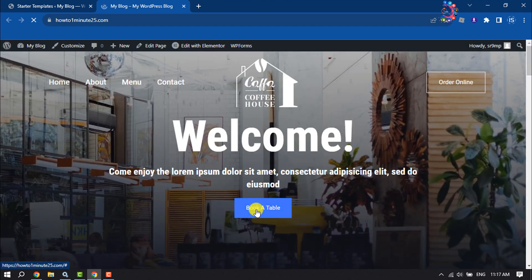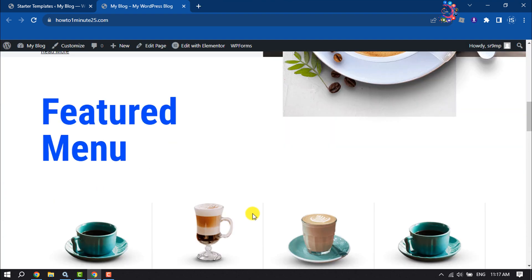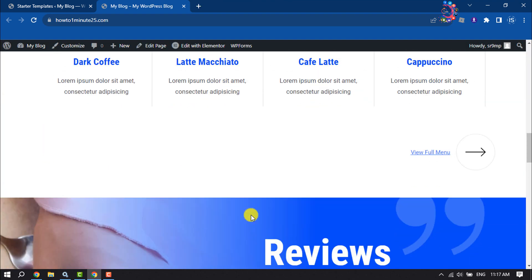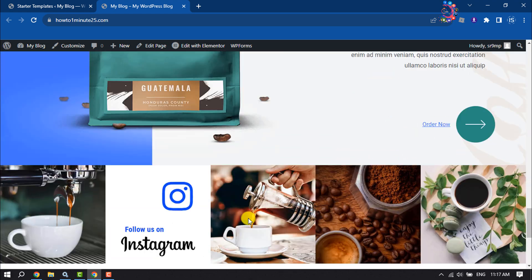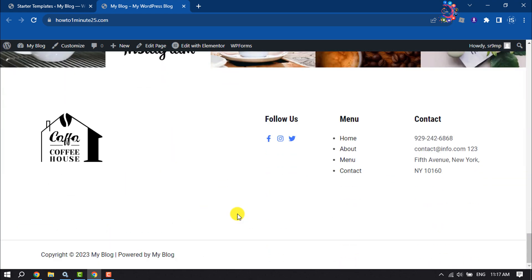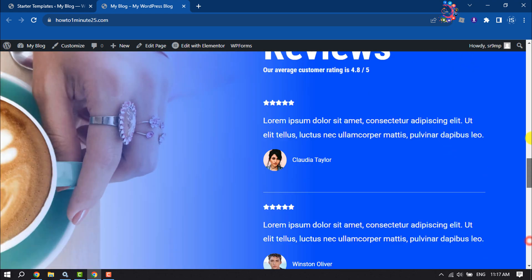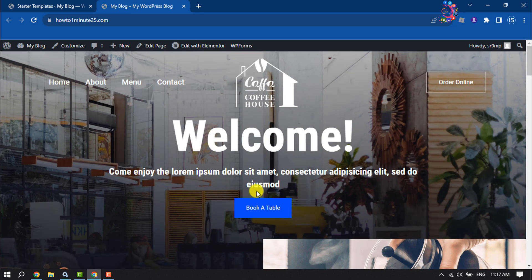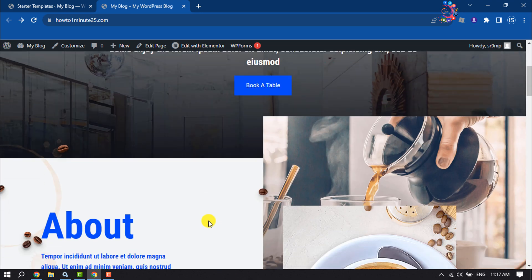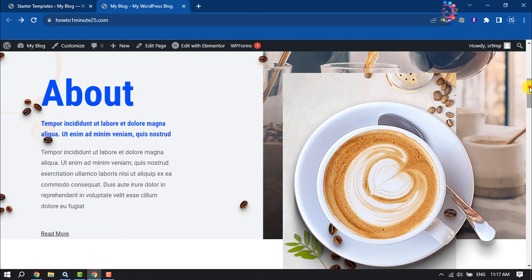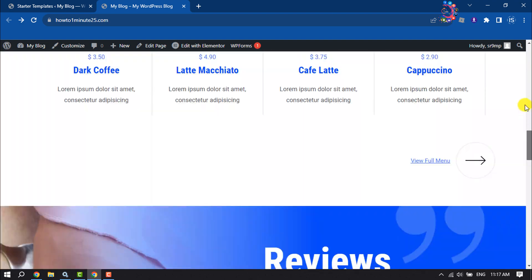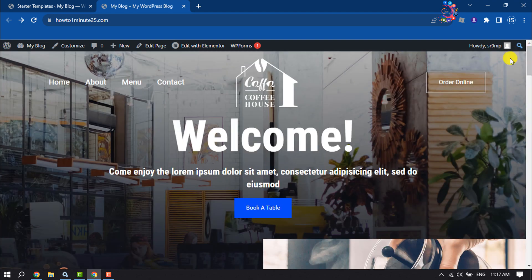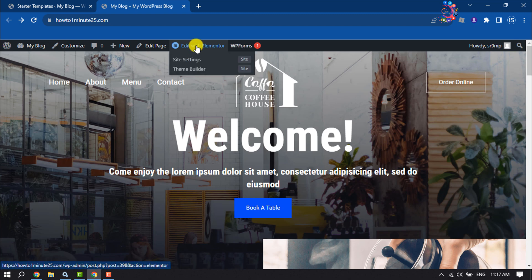Here we can see that the WordPress website has been successfully created in just a few steps. Now let's edit this theme — for example, I want to customize the home page, so I'm clicking on Edit with Elementor.